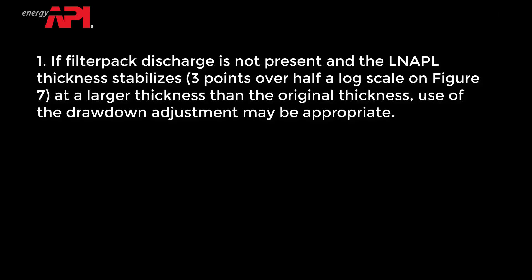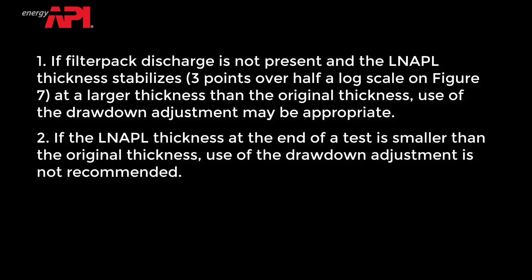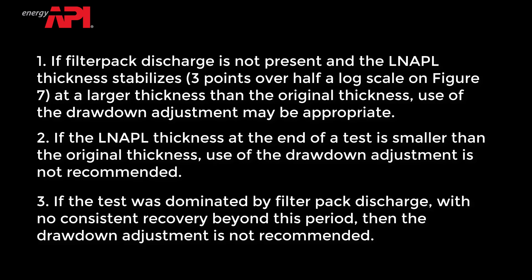General guidelines for appropriate use of the drawdown adjustment tool are: If filter pack discharge is not present and the LNAPL thickness stabilizes 3 points over half a log scale on Figure 7 at a larger thickness than the original thickness, use of the drawdown adjustment may be appropriate. If the LNAPL thickness at the end of the test is smaller than the original thickness, use of the drawdown adjustment is not recommended. If the test was dominated by filter pack discharge with no consistent recovery beyond this period, then the drawdown adjustment is not recommended. Any use of the drawdown adjustment should be discussed in the report text.